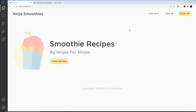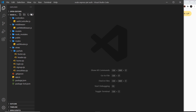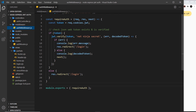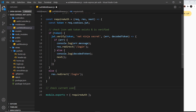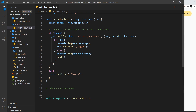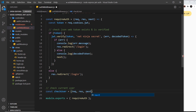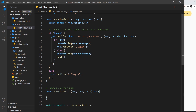To do this, we're going to create another custom middleware function. Let's open the auth middleware file — this is where we already have the requireAuth function. I'll add a comment down here saying 'check current user' and then create a new function called checkUser, set equal to a function that takes in the request object, the response object, and the next method to move on to the next middleware in the stack.